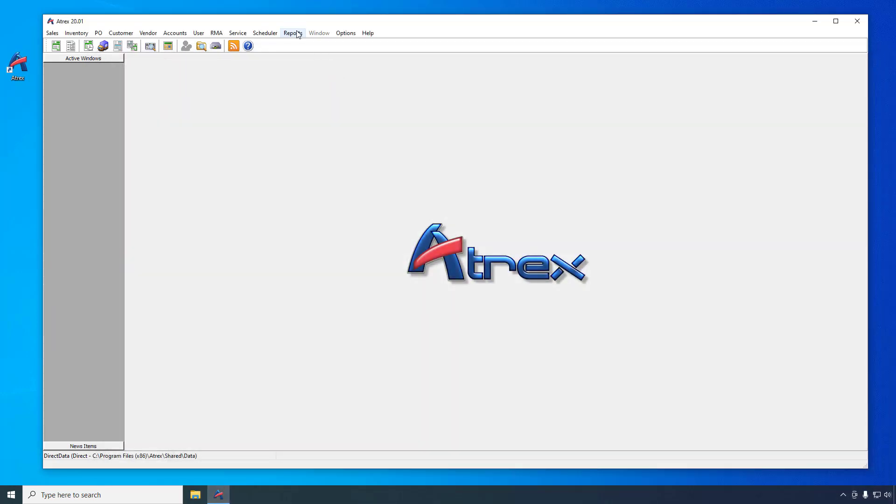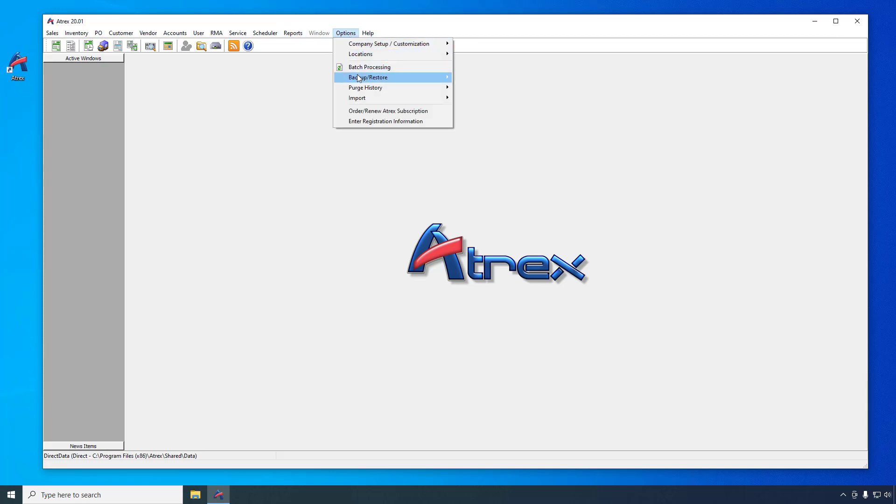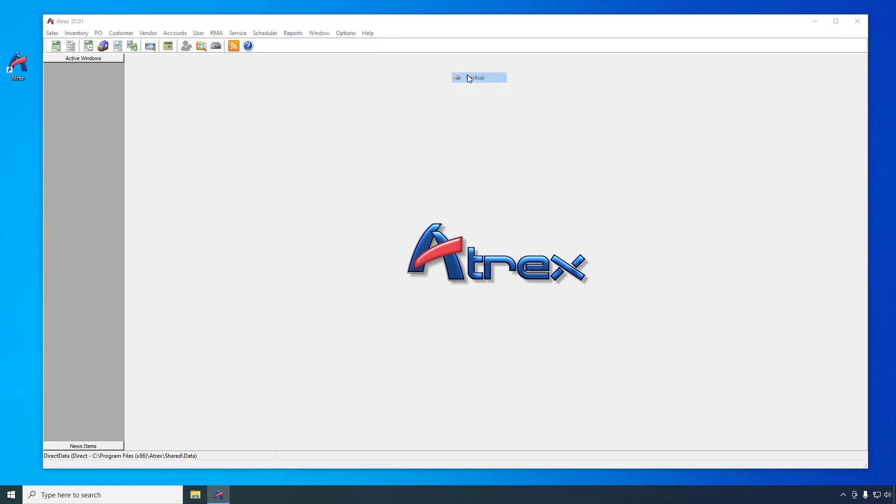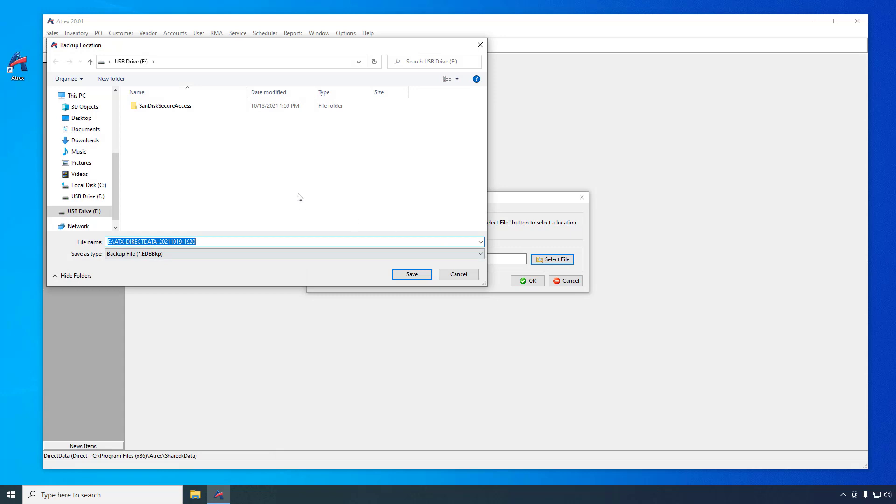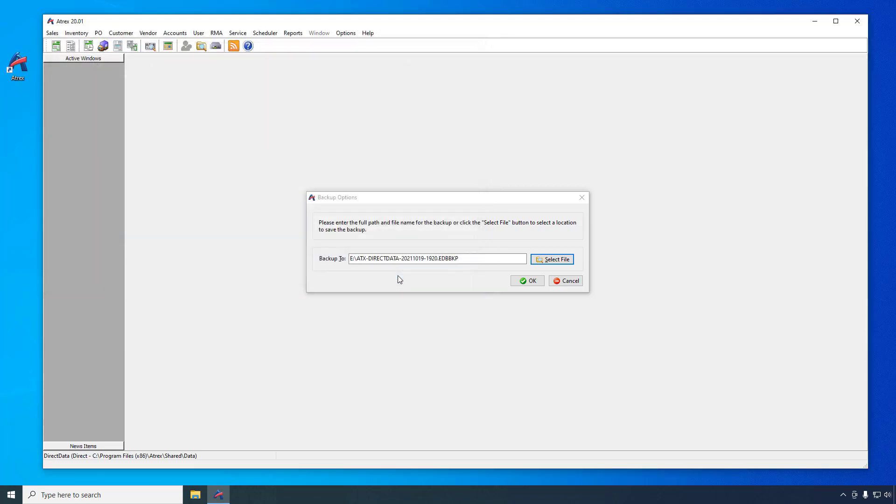Something you should definitely be doing on a daily basis is making a backup of your data. To make a backup, select Options, Backup Restore, Backup from the main ATREX menu. Click the Select File button to specify where to save the backup. In this case, it's being saved to a removable USB drive that can be taken off-site. Click OK to begin making the backup.